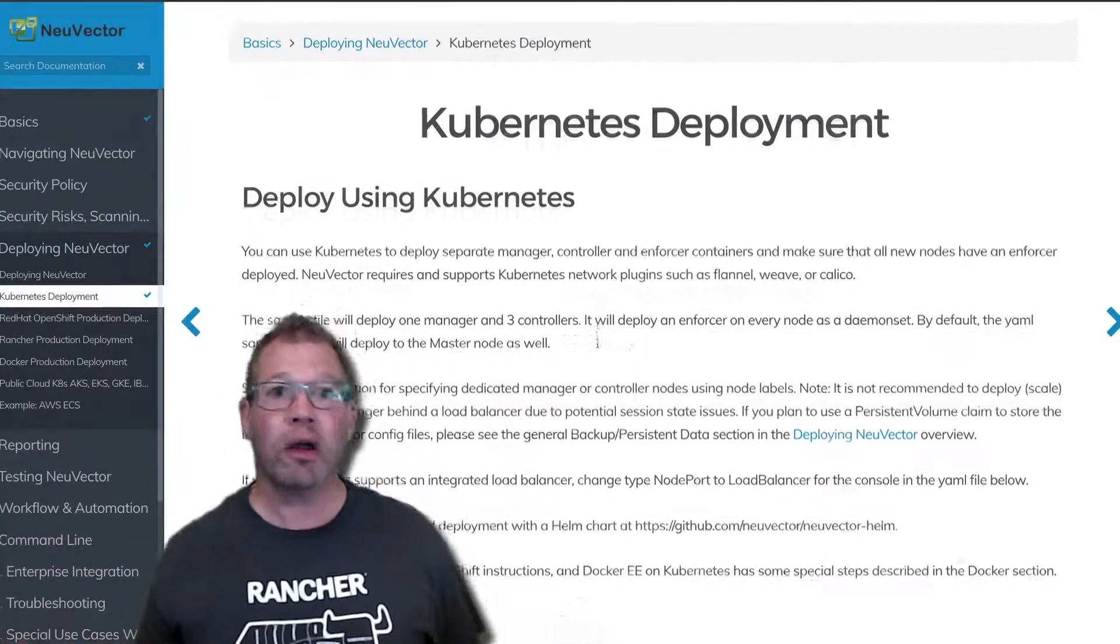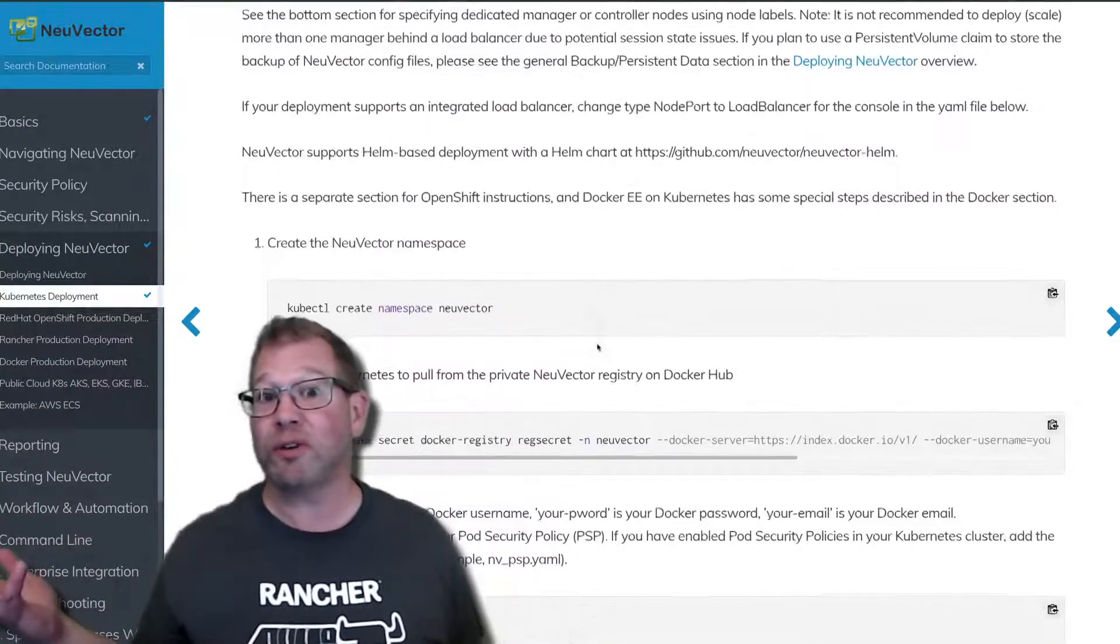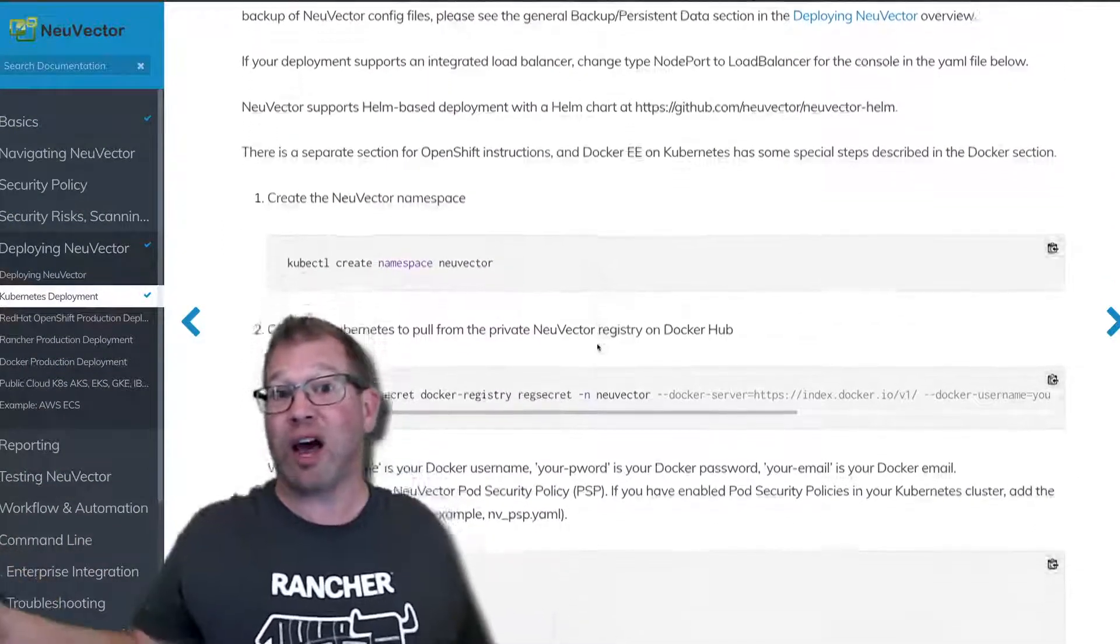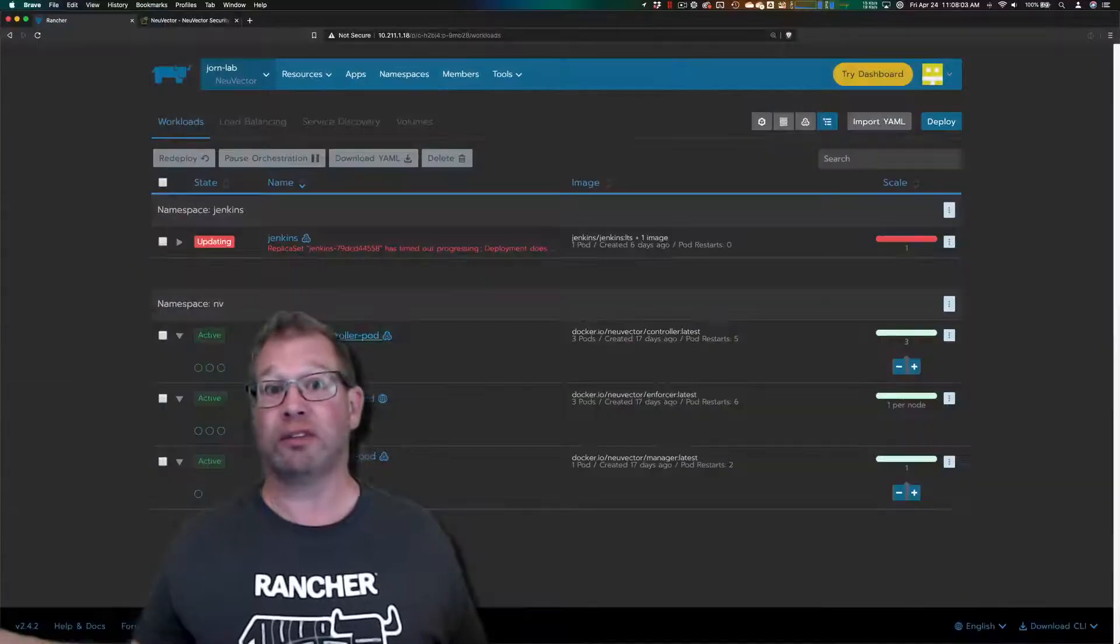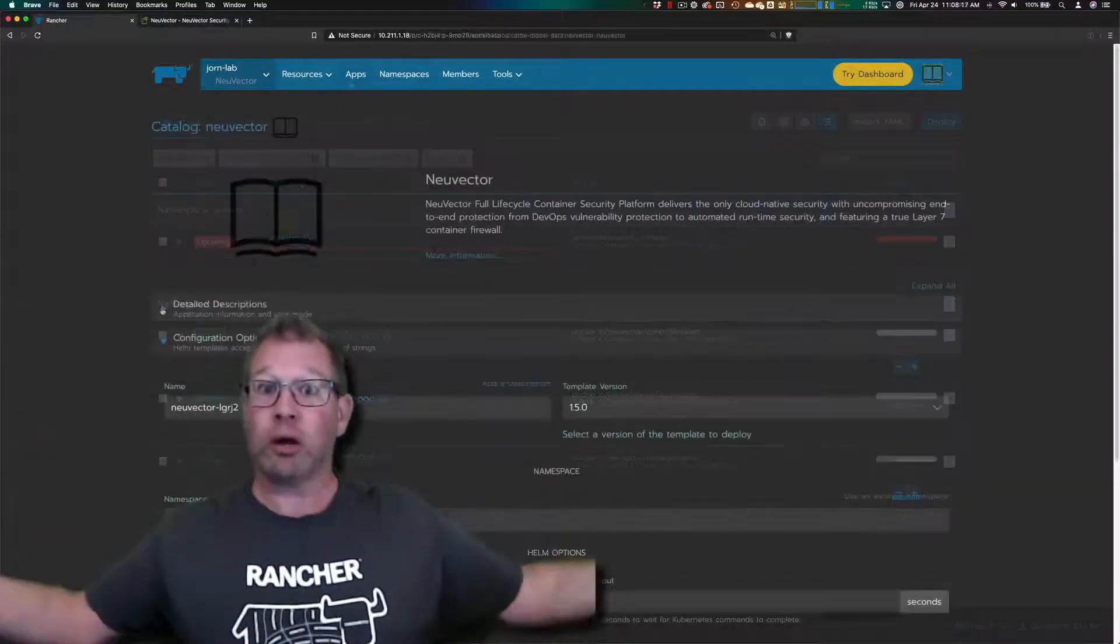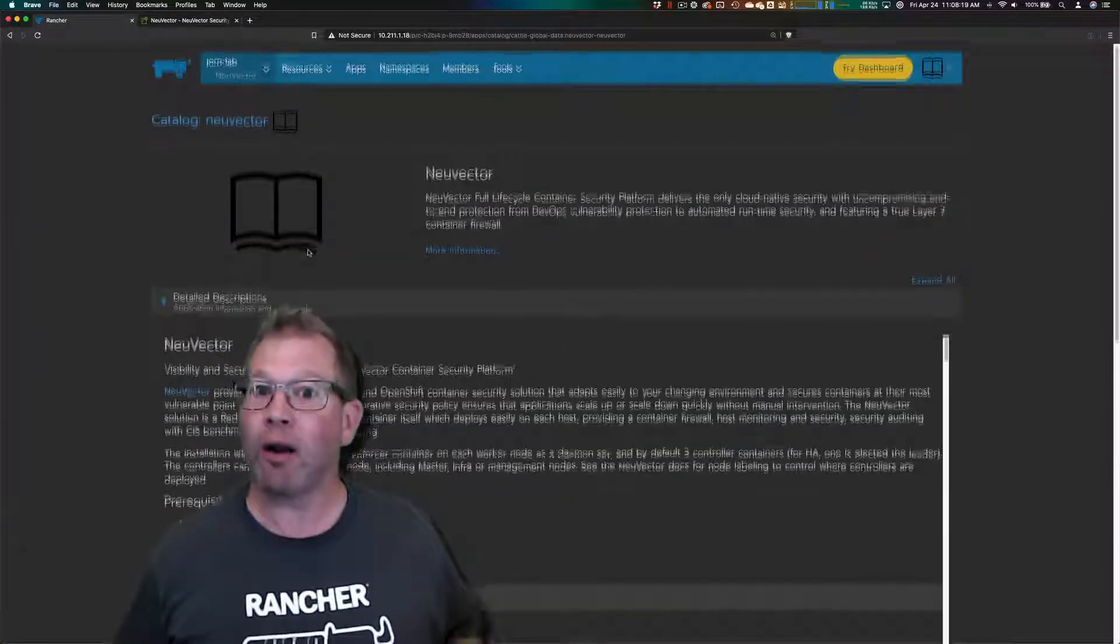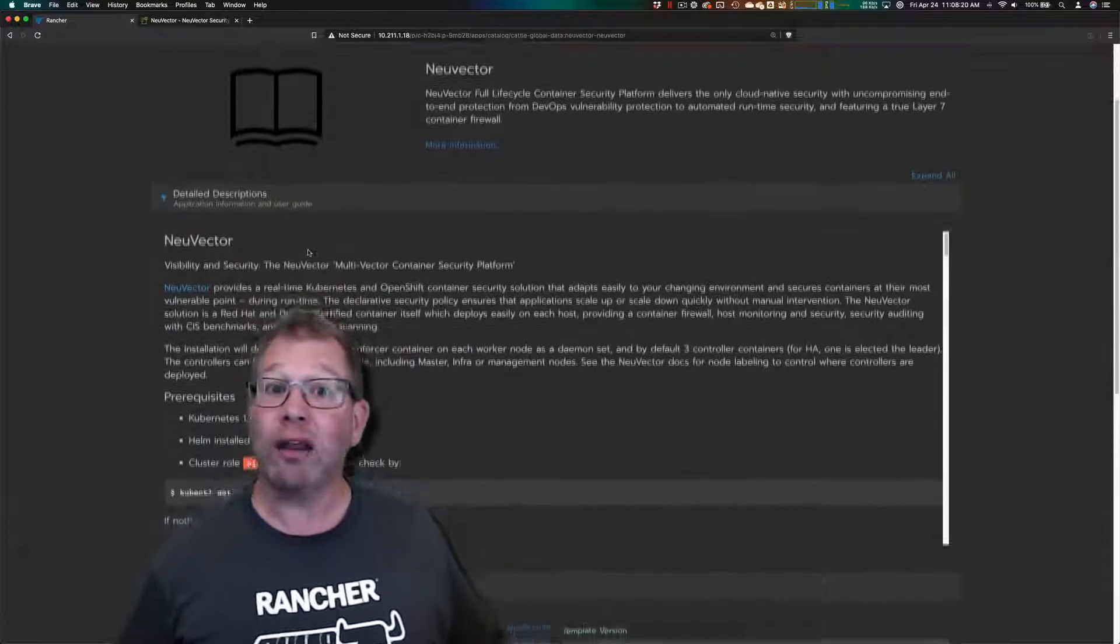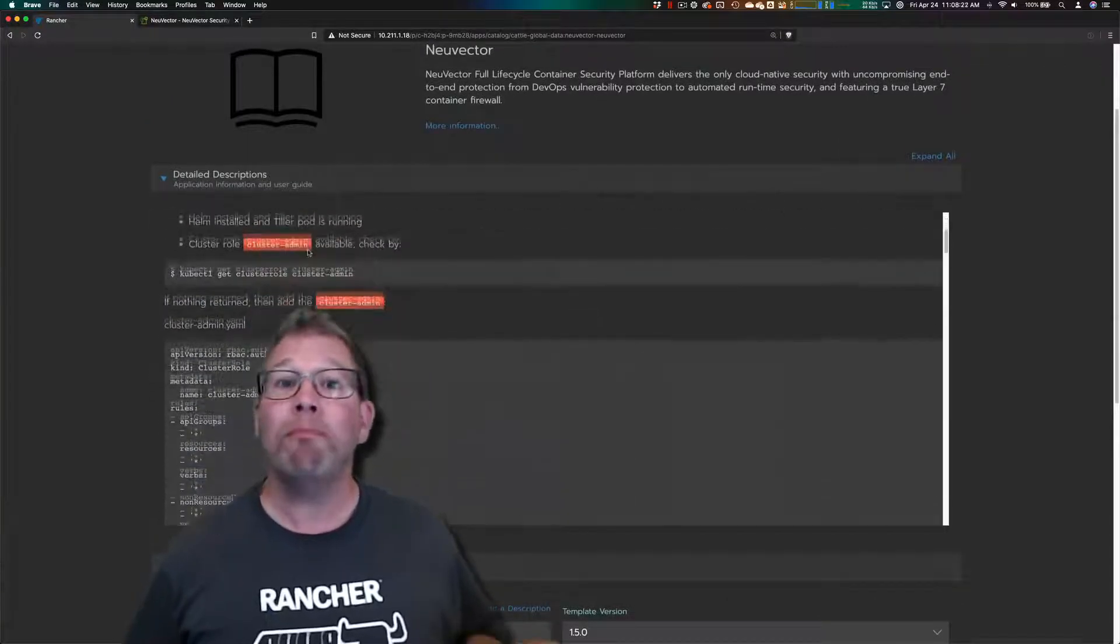We'll do a few kubectl commands, for example inside of Kubernetes, or you could even install it using something like Rancher, and you're up and running in a matter of minutes. And once NeuVector is running, you immediately have access to the console...